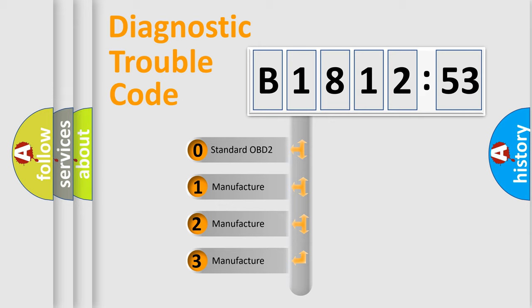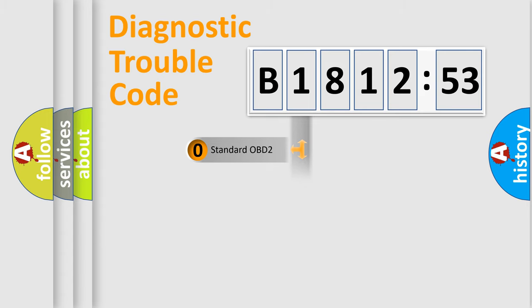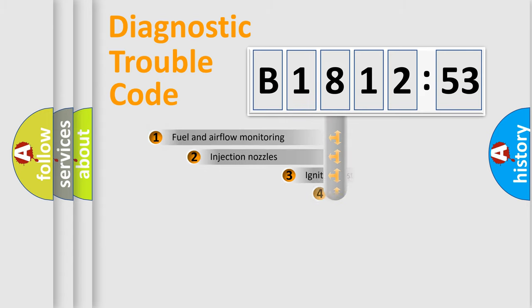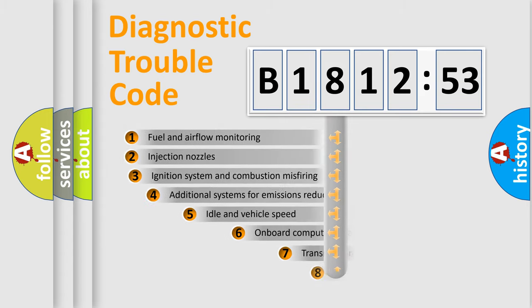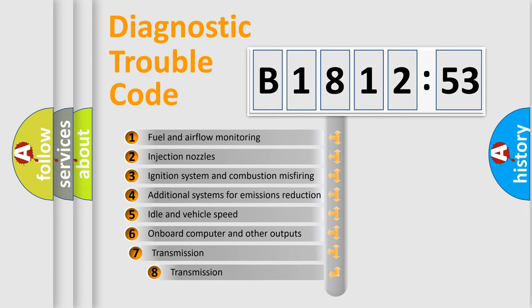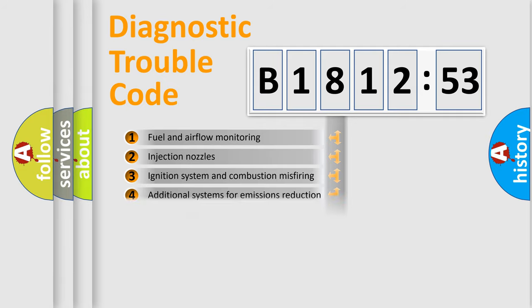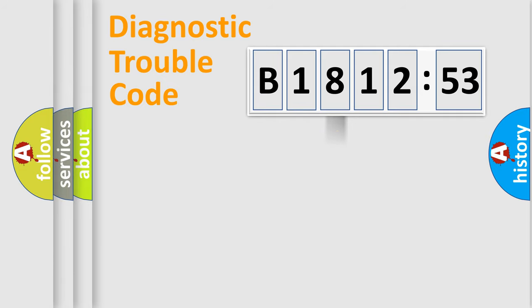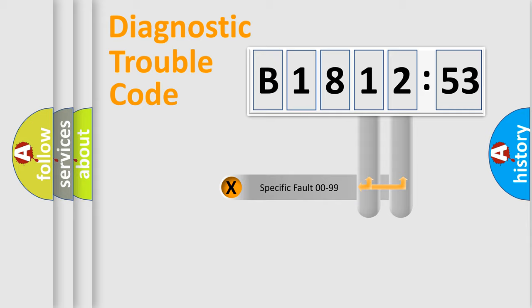If the second character is expressed as zero, it is a standardized error. In the case of numbers 1, 2, 3, it is a manufacturer-specific expression of the car-specific error. The third character specifies a subset of errors. The distribution shown is valid only for the standardized DTC code.